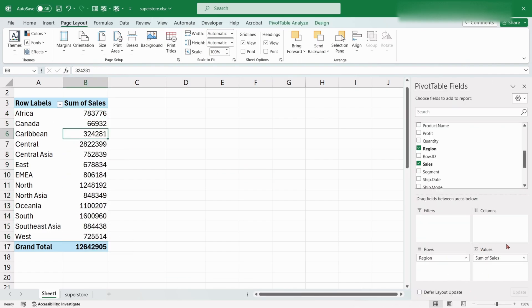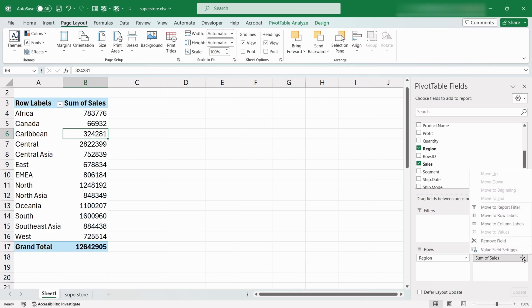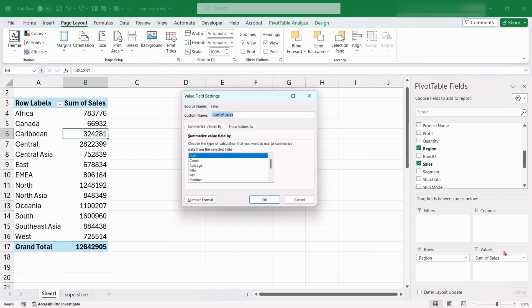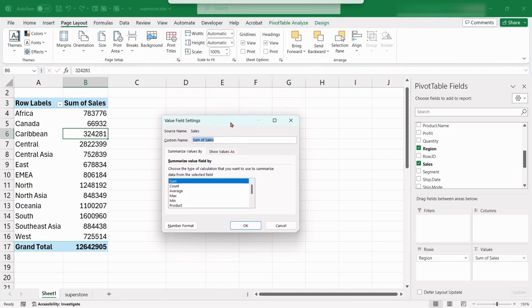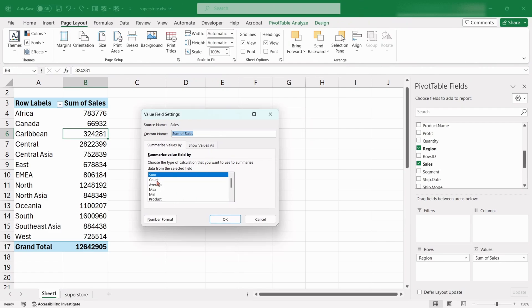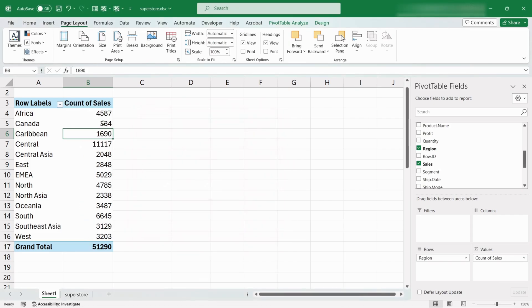In the Pivot Table fields, from the Sales Values item click on this arrow sign. Select Value Field Settings. From here we can choose the type of calculation for the Value field. Like if we choose Count, it will show the total number of sales occurred in the dataset.